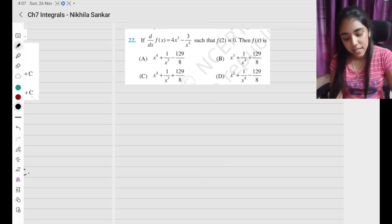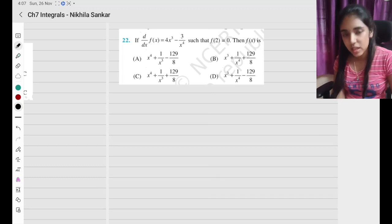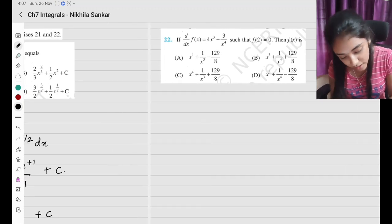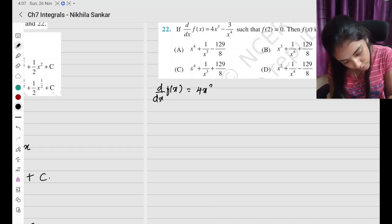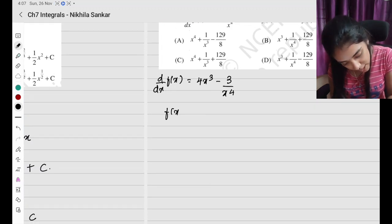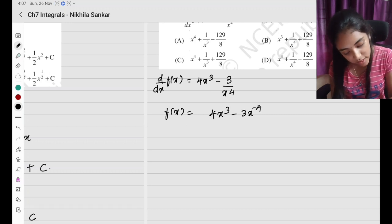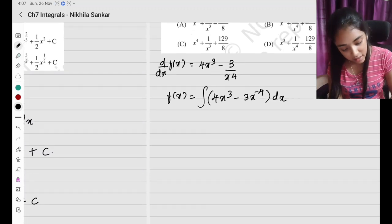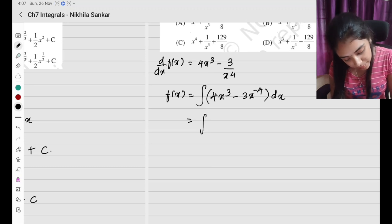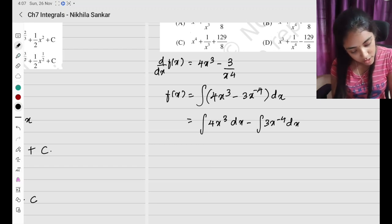Last question of the exercise (Question 22): given d by dx of f(x) equals x to the power half of x — specifically 4x cubed minus 3 divided by x to the power 4 — and f(2) equals 0, find f(x). So f(x) is the integral of (4x cubed minus 3 over x to the power 4) dx. Writing this as: integral of 4x cubed dx minus integral of 3x to the power minus 4 dx.